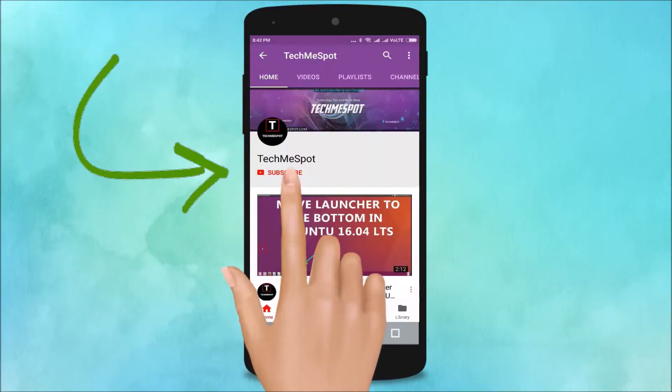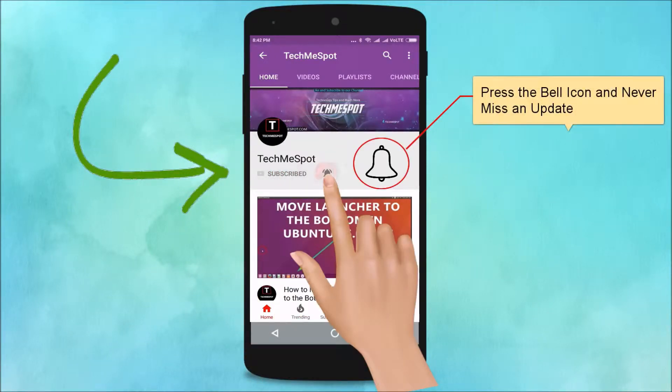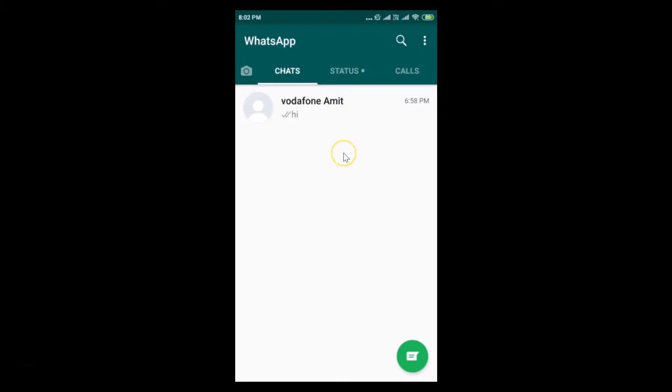Subscribe to Tech Me Spot channel and press the bell icon to never miss another update. Hi guys, in this tutorial I'm going to show you how to change WhatsApp chat font style on your Android phone.